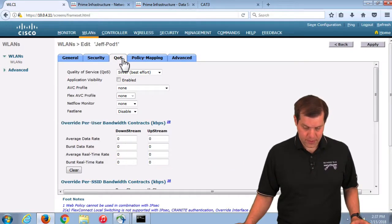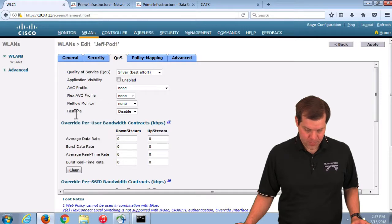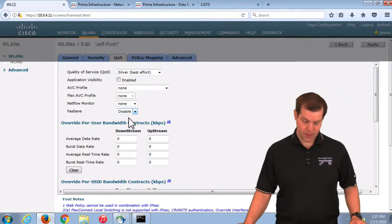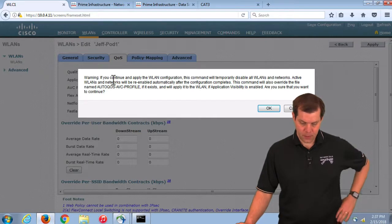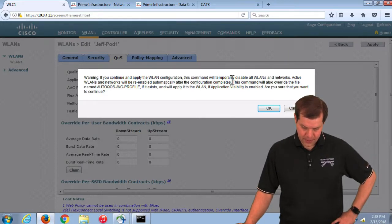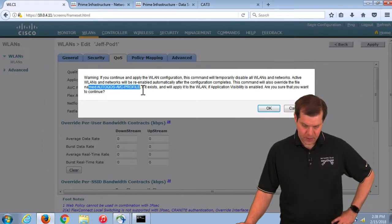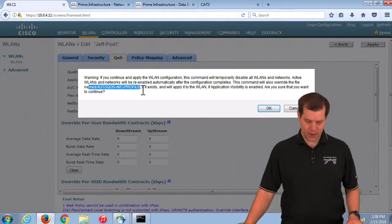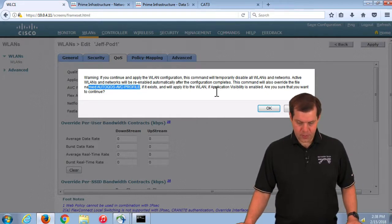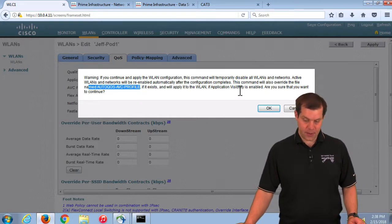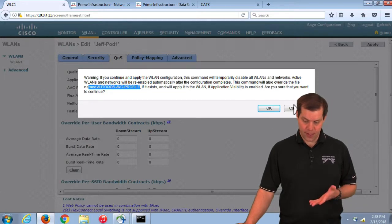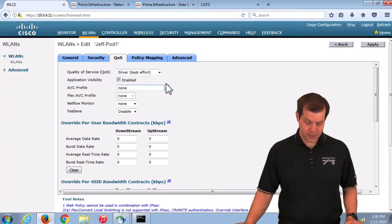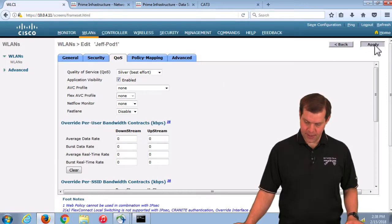We'll find this underneath the QoS tab, there's this FastLane option. If we say enable, there's a warning that this command will temporarily disable WLANs. It will also override the file named AutoQoS AVC profile and apply it to the WLAN if application visibility is enabled. I'm going to hit cancel and turn on application visibility, then you'll see it applies that.